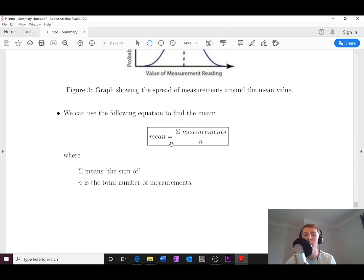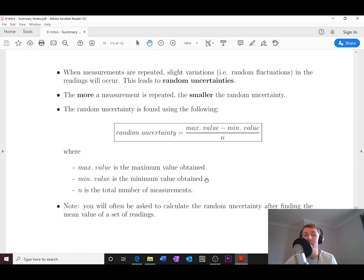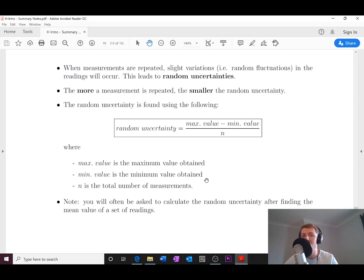To calculate the mean, take the sum of all measurements and divide by the total number of measurements. For example, if you have five results, you add up all five and divide by five.